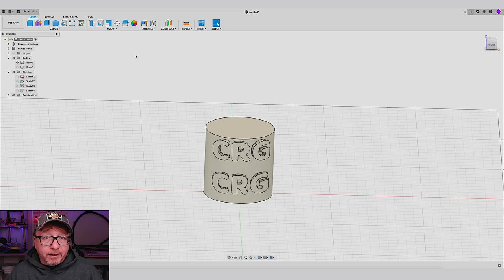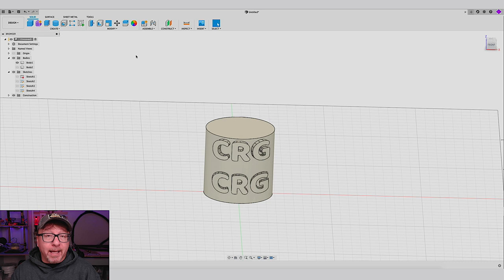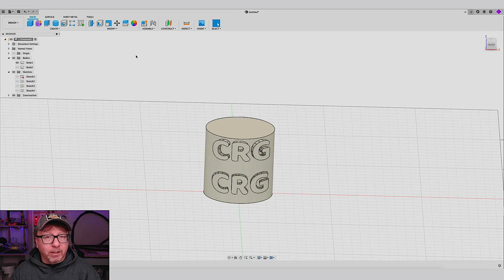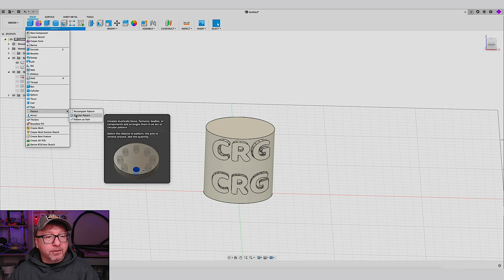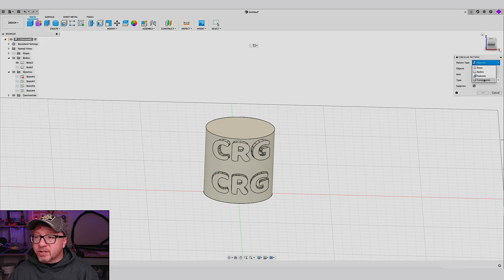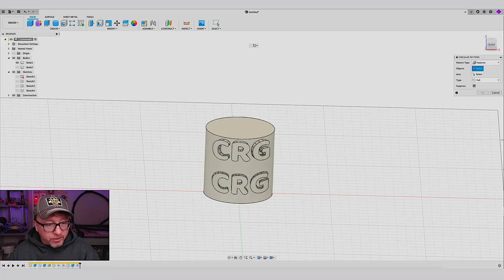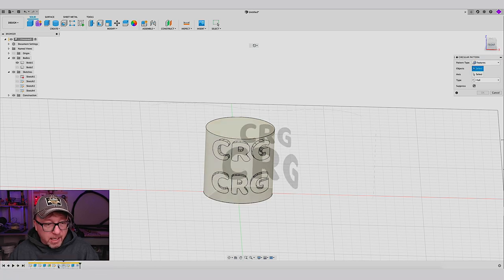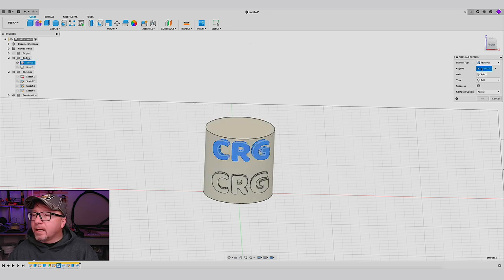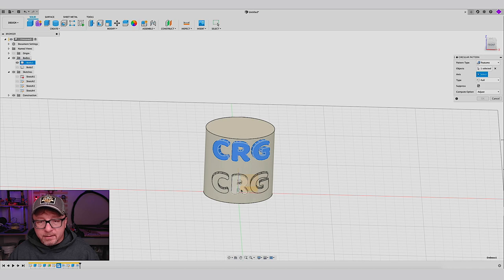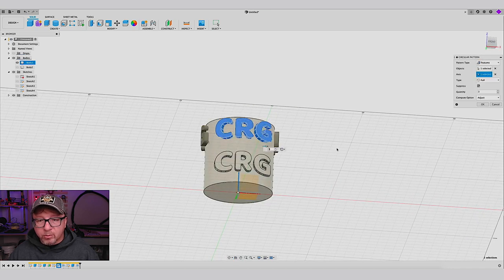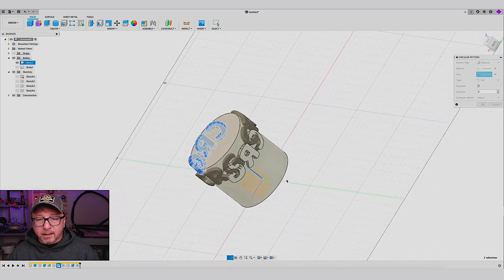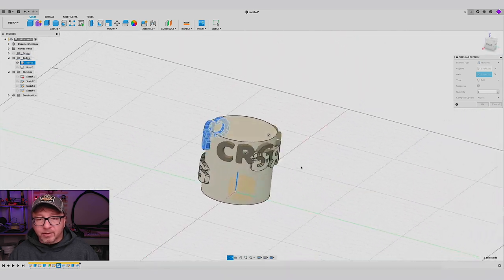All right, the last thing that I want to show is you can actually use the pattern tool to actually change and add additional embossed text. So let's go ahead and do that. Say create pattern, circular pattern. In this case, I want to use select feature, which is going to be our emboss here. This guy right here. And I want to select the axis, which is our center axis here. There you go. Boom. And look, it just adds the text all the way around. Now we still have this extrude here. So we'll take care of that in a minute.